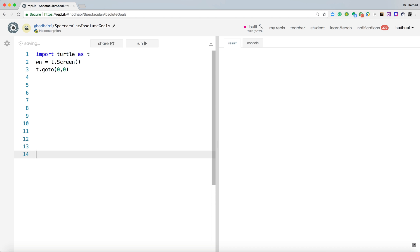Now at the end, somewhere here, the last line of your code should be wn.listen.